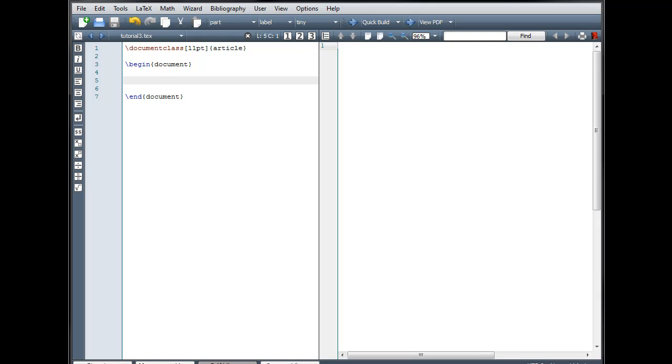Welcome. In this tutorial, we'll take a look at various types of bracketing symbols in addition to building tables and arrays.